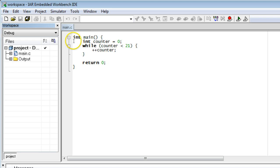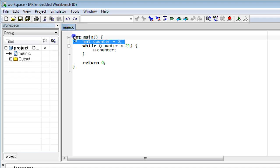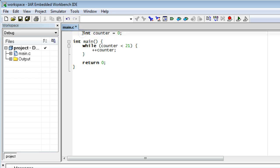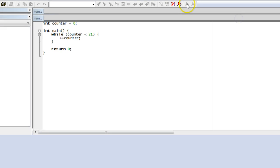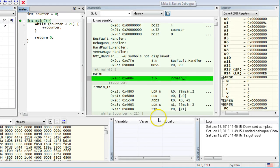Now let's move the variable definition outside the main function. Recompile and go back to the debugger. Interestingly, the variable counter is no longer visible in the Locals window. This is because it is no longer local.